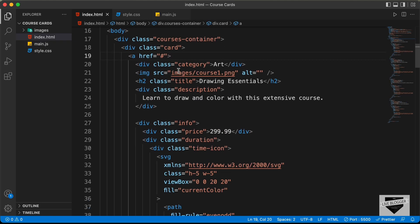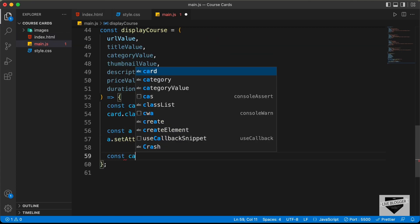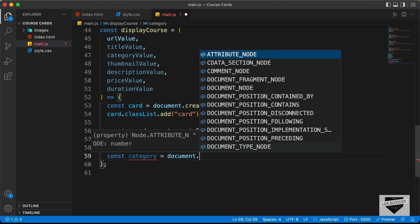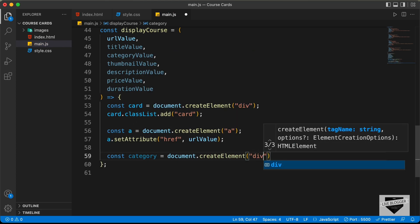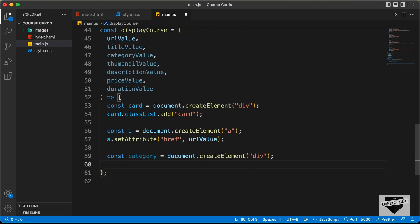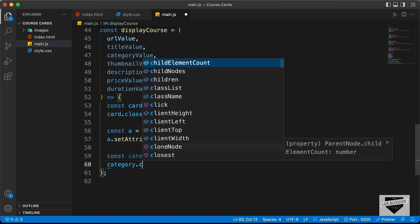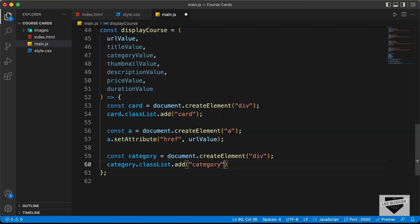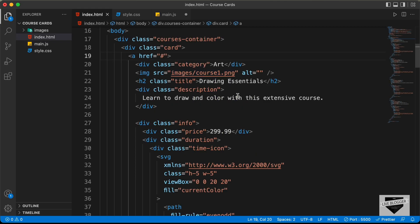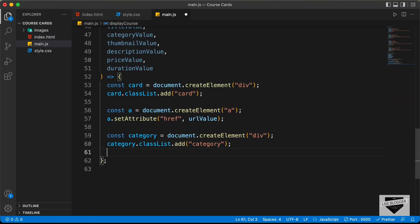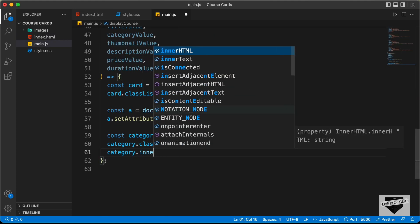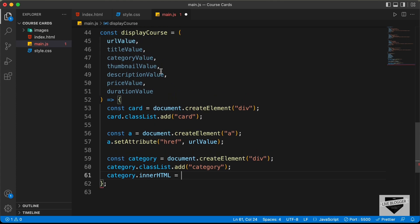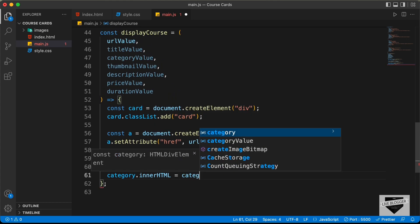Let's go back to the HTML. The next thing we need is this category — a division with a class of category. Let's create a constant, name it category, equals document.createElement div. Let's add a class of category: category.classList.add('category'). And in this category we need to add the category value — category.innerHTML equals categoryValue.